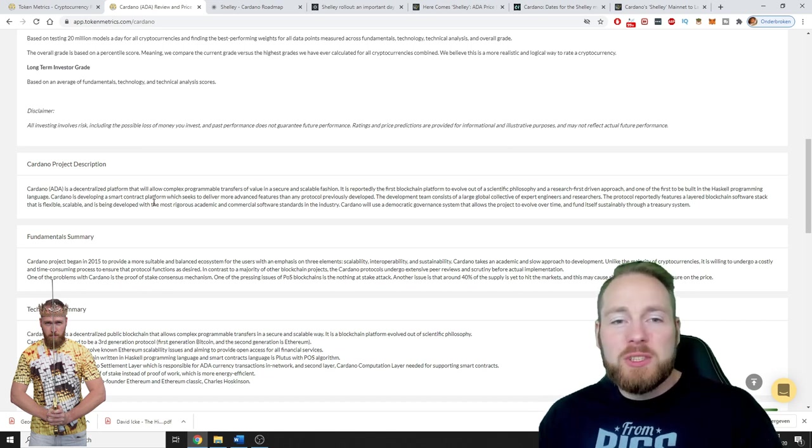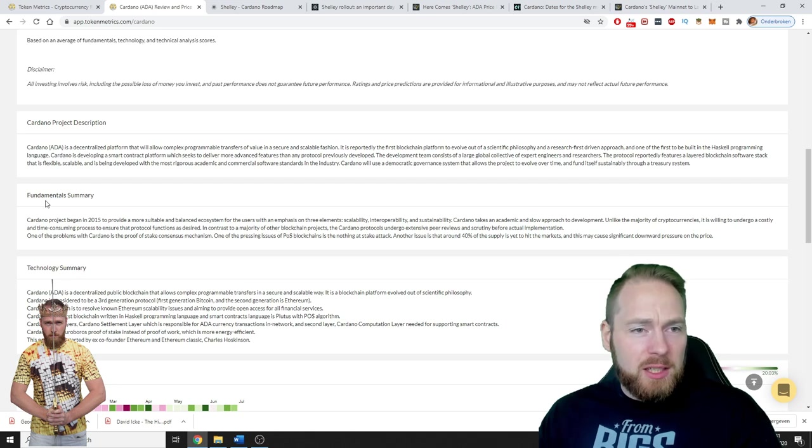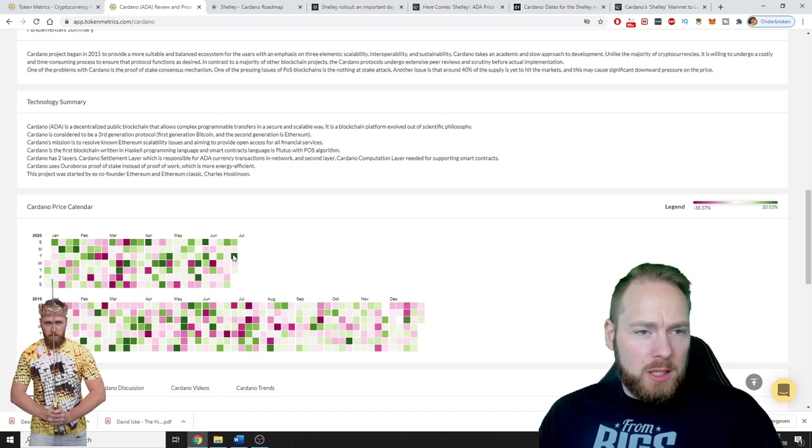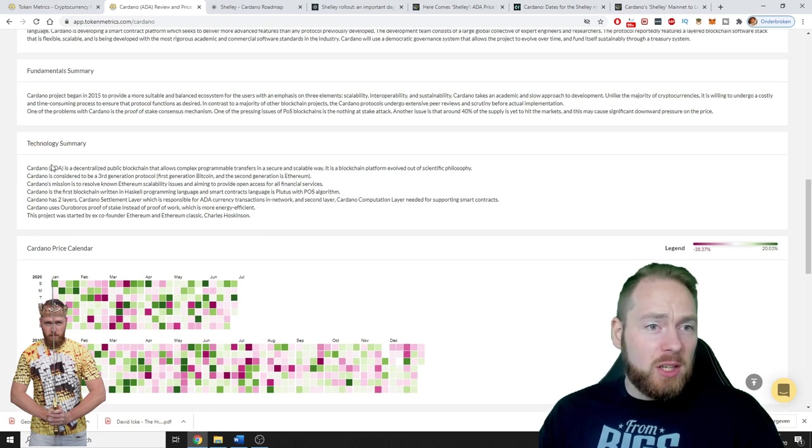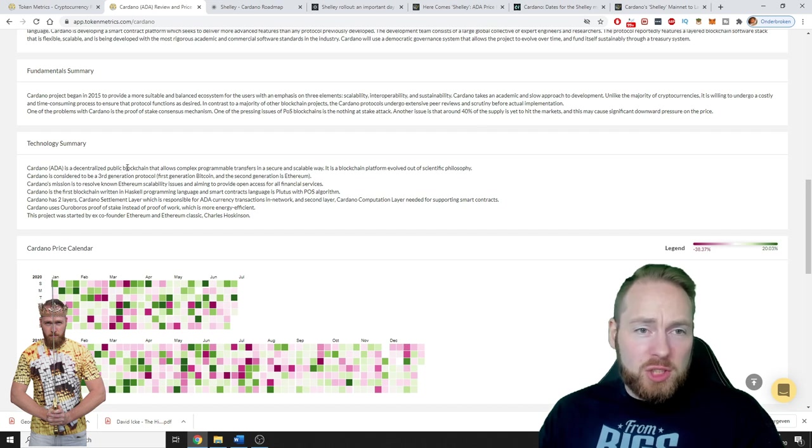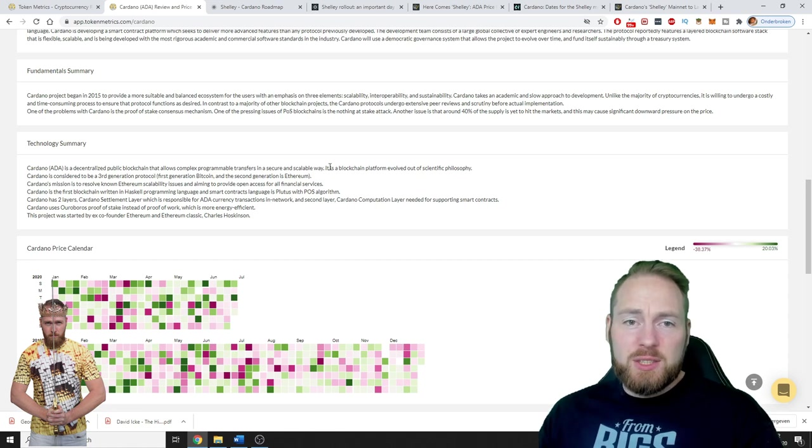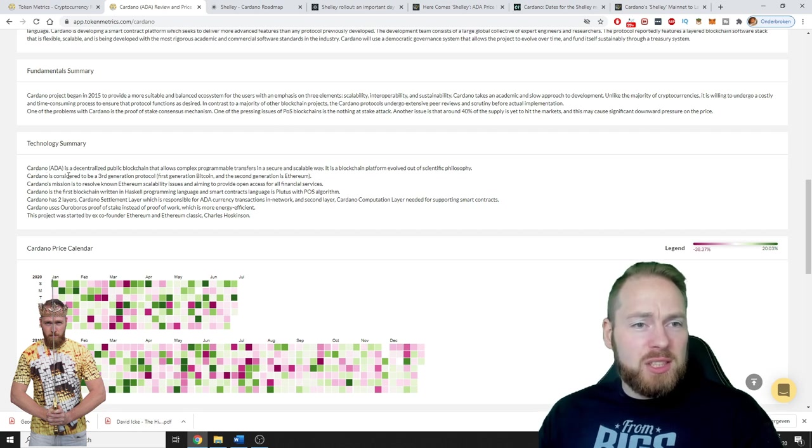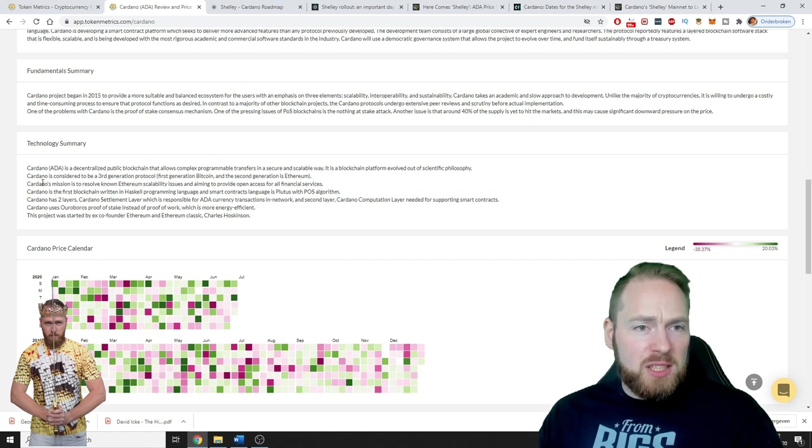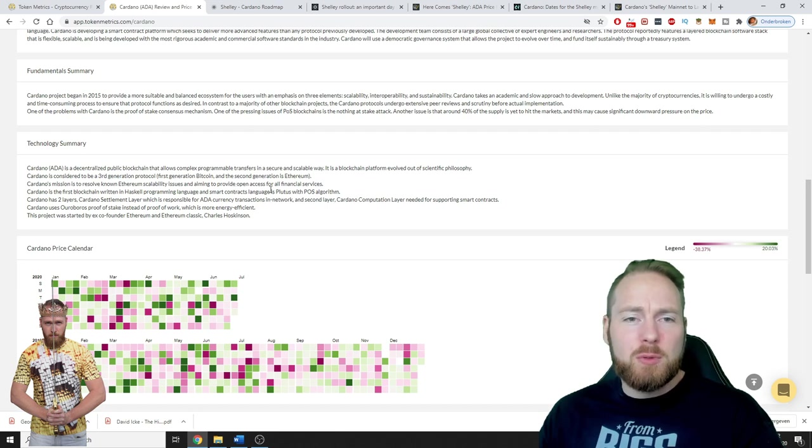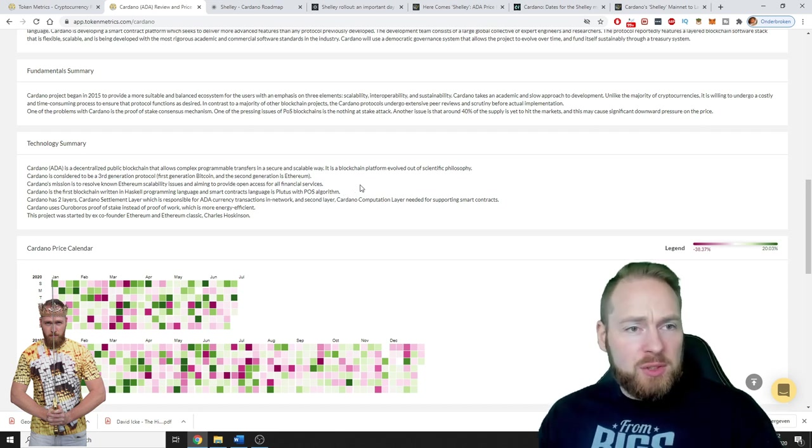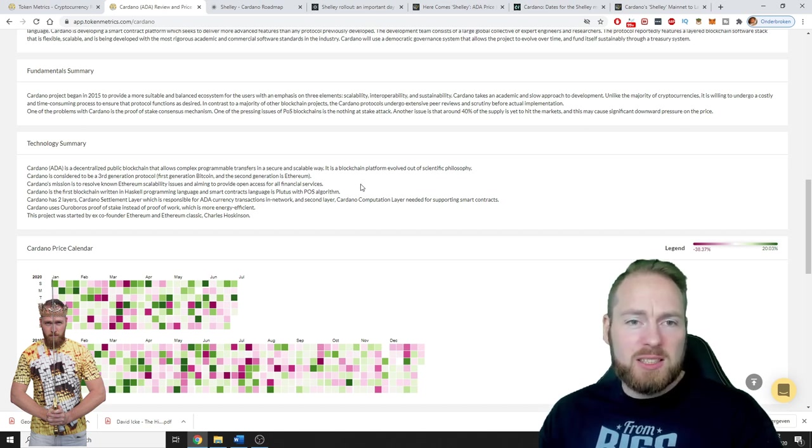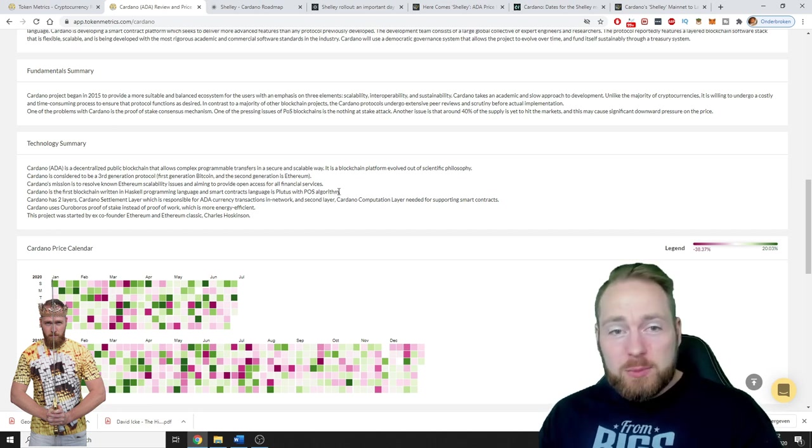Here are the fundamentals and technology summary. Cardano is a decentralized public blockchain that allows complex programmable transfers in a secure and scalable way. It is a blockchain platform evolved out of scientific philosophy. Cardano is considered to be a third generation protocol. Cardano's mission is to resolve known Ethereum scalability issues and aiming to provide open access for all financial services.